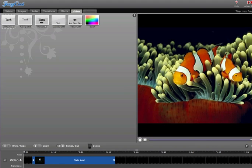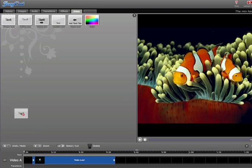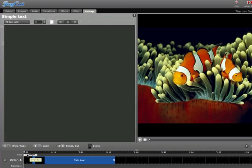And as you see on the right-hand side, it shows you what your text is going to look like. So we're just going to take that text and drag it down into the text bar on the bottom of the timeline.